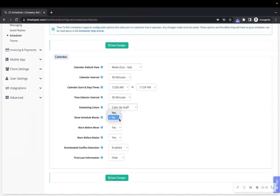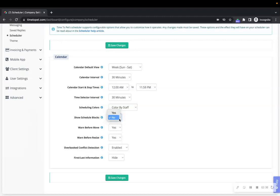Next is Show Schedule Blocks. It may be helpful to view schedule blocks directly on your calendar. Showing schedule blocks will display the schedule blocks you've created so that you can easily see the same blocks of time that your clients see.